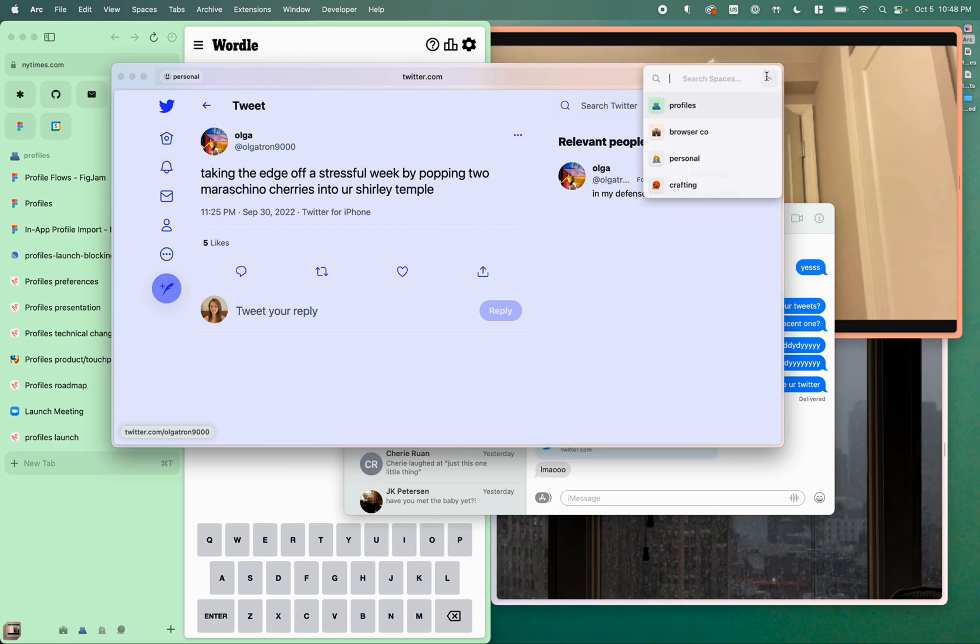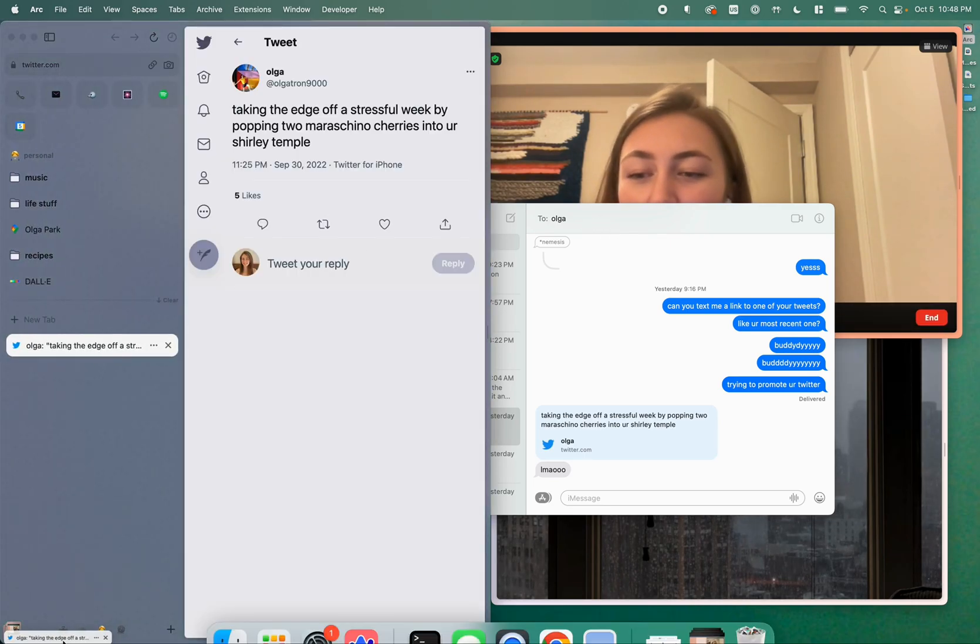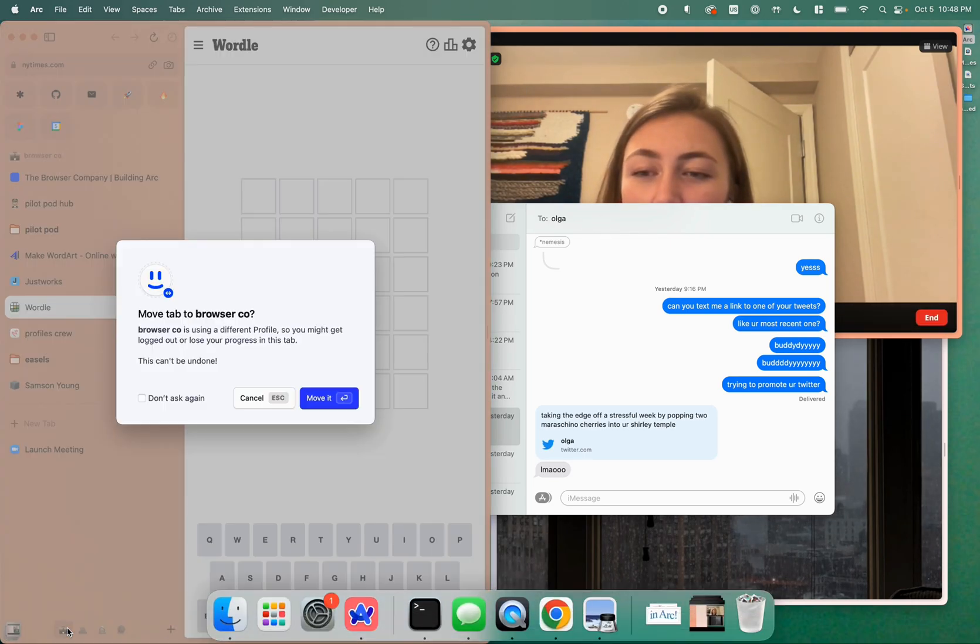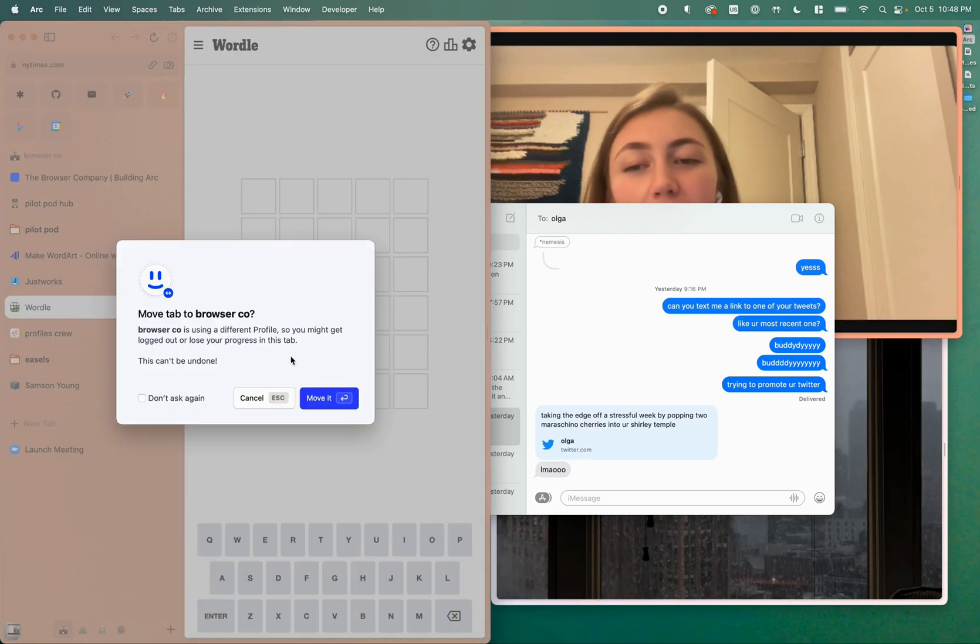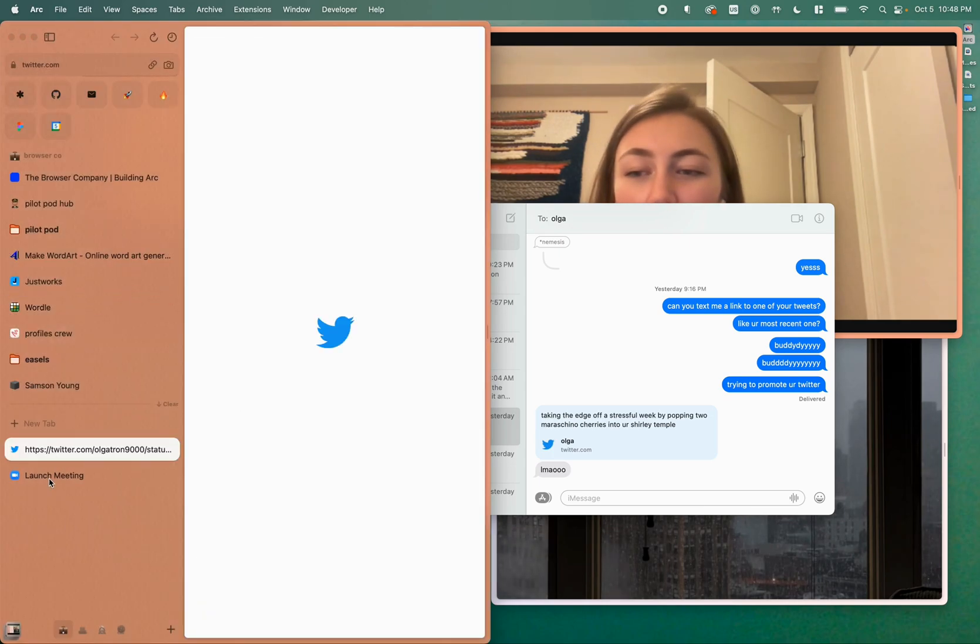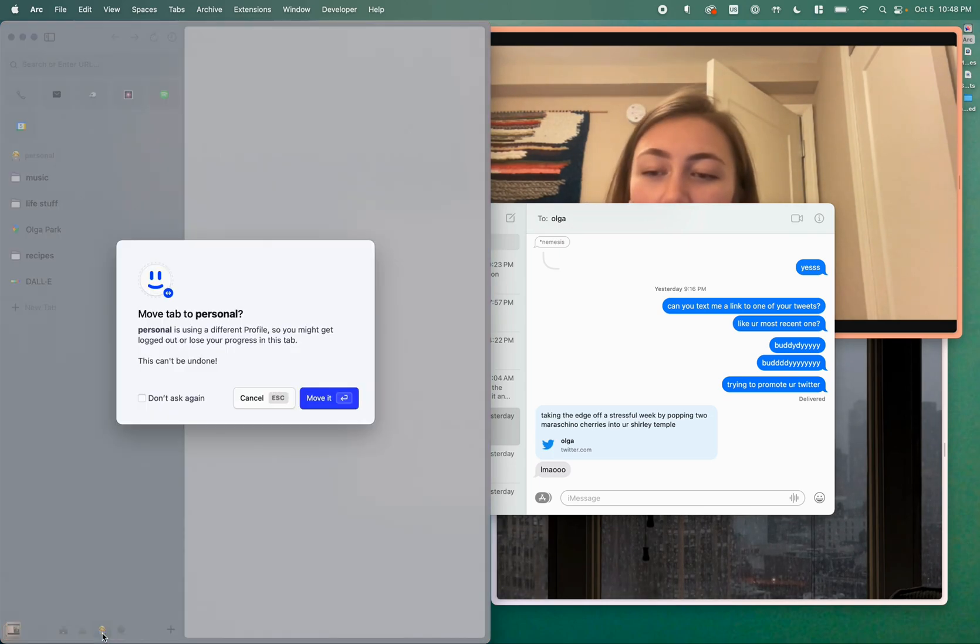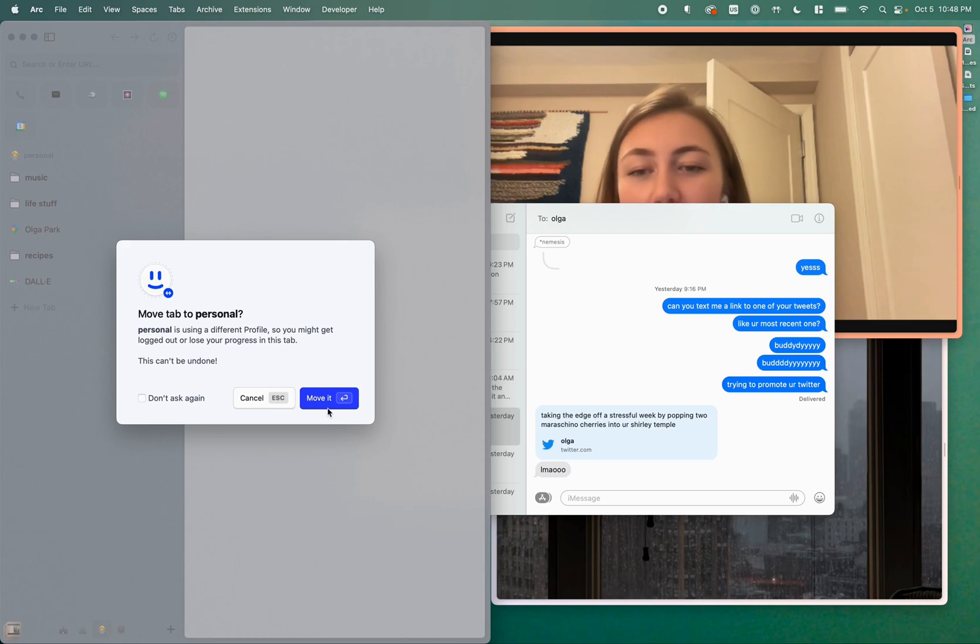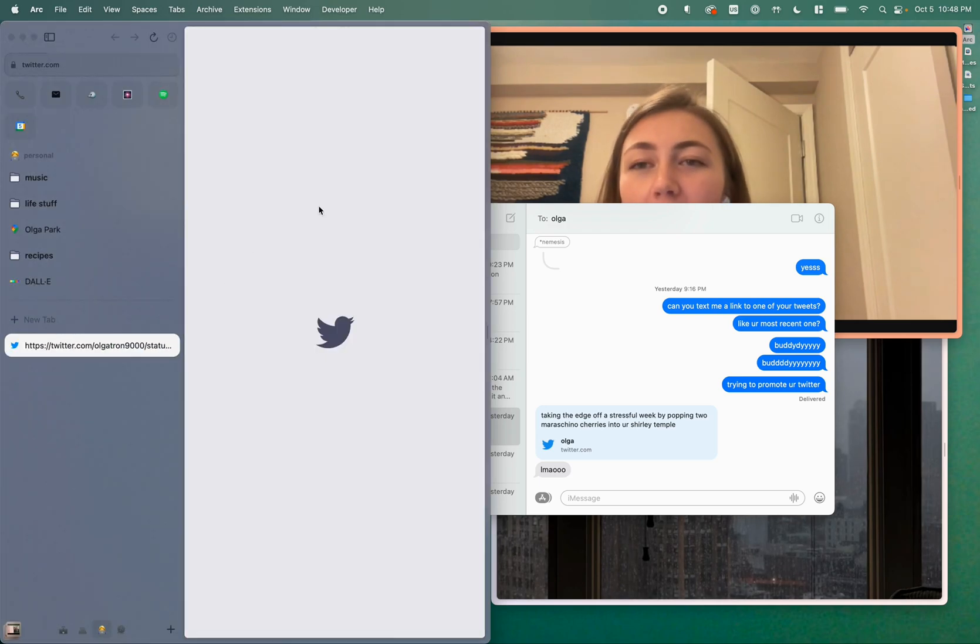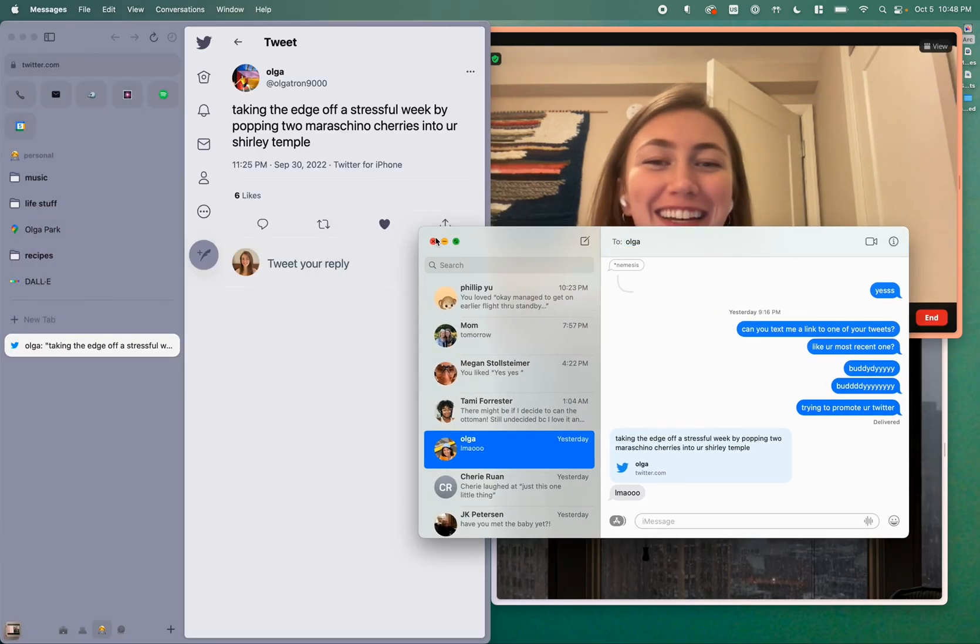If I try to open this in my personal space, it'll go right there. If I try to drag this over to my workspace, I'll get this prompt again and I can move it. Then you'll see that I'm logged out again. So I can drag this back over to my personal space, I'll move it, and now that I'm here, I can like the tweet again. Nice feeling.